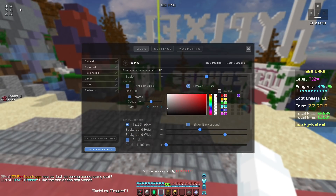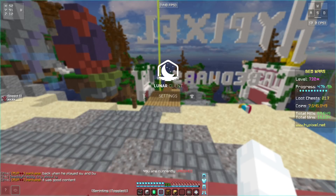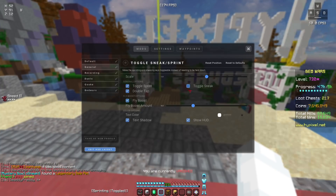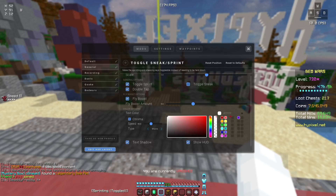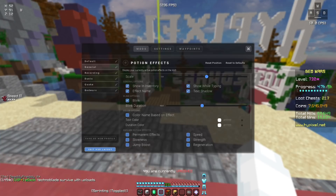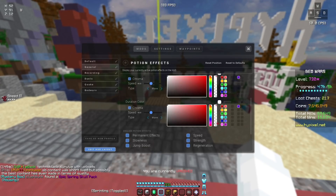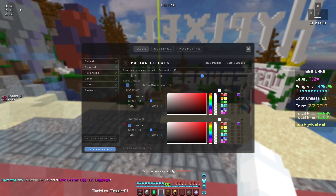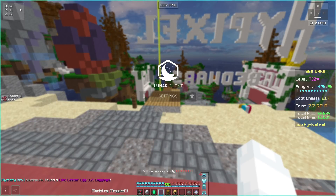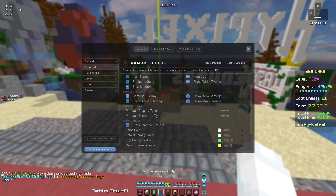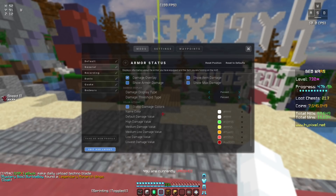The line color is here. I have toggle sprint with everything enabled besides toggle sneak, and the text color is just white. For the potion effects, I have all of those disabled, and then I have all of these enabled — I think they're all white. The text color and the duration color are both white. For the armor status, I have vertical, text shadow, item count, show while typing, and damage overlay. These are default.